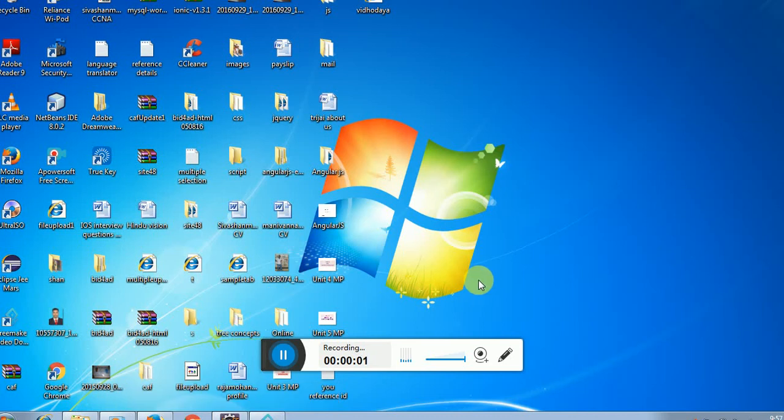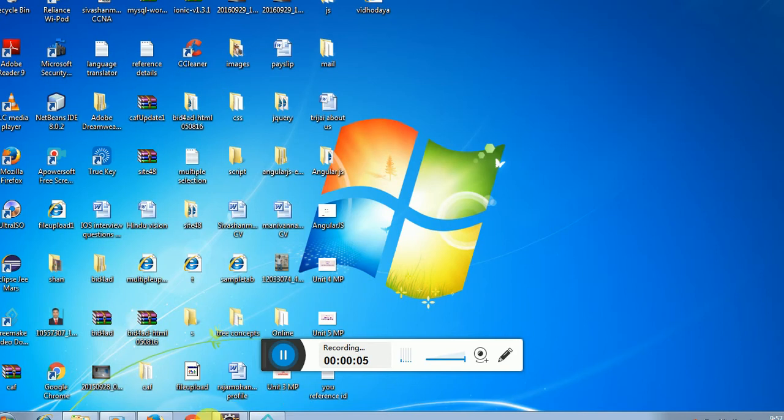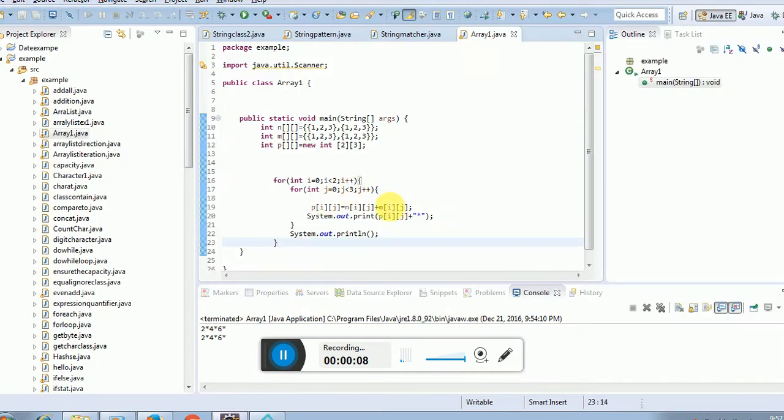Okay, today I am going to discuss adding two-dimensional arrays.